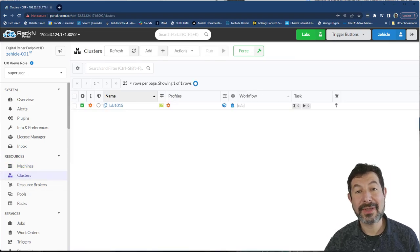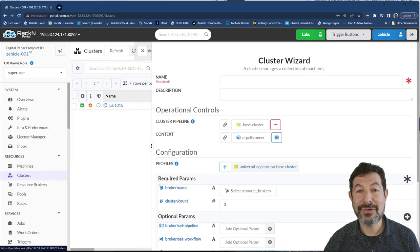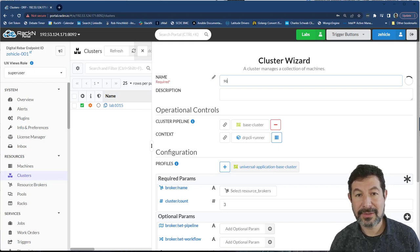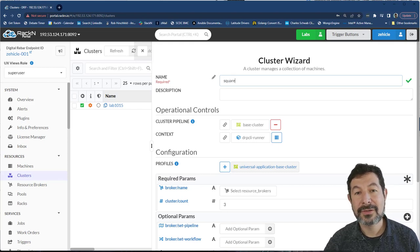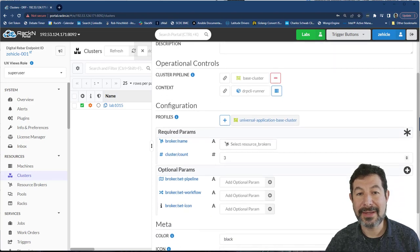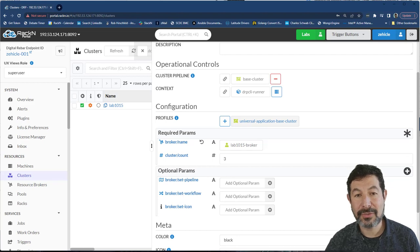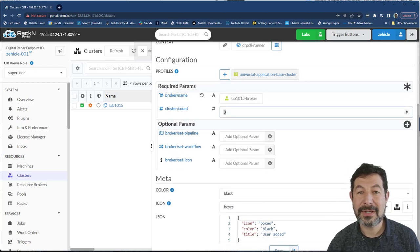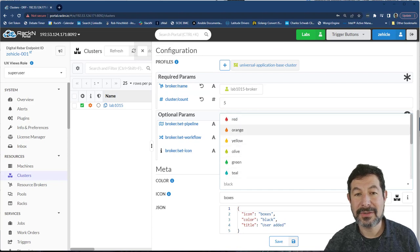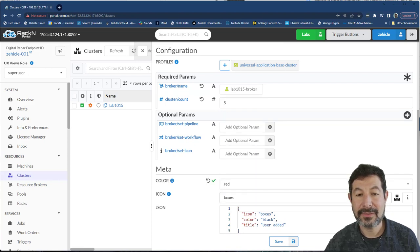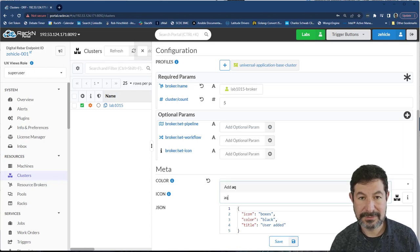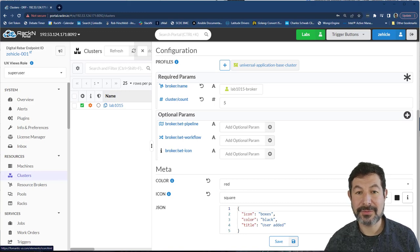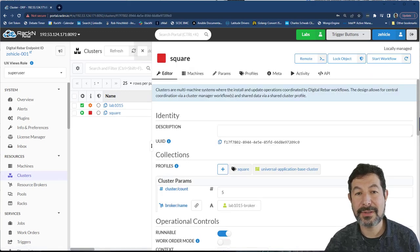And we're going to do exactly that using the new pool broker we just created. I'm going to call this the square cluster, just to differentiate it from the one we have. And here we want to use our new lab 1015 broker that's going to pull machines in and out. I'm going to go ahead and allocate five machines here, and give it a distinctive color. And we will call this one the icon square so we can easily distinguish it from other machines.